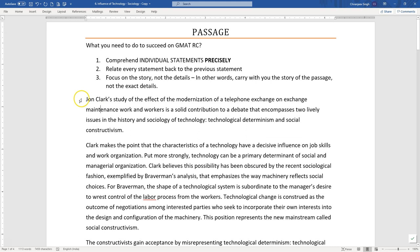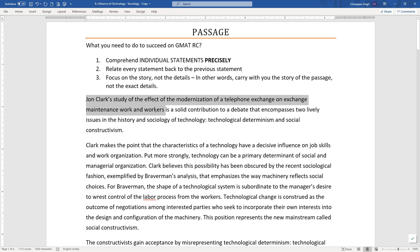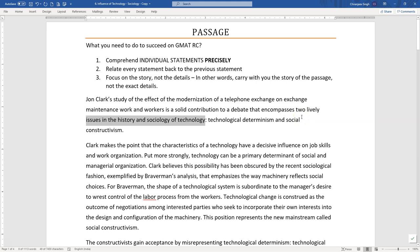In this passage, the first statement happens to be a really long statement. It says 'John Clarke's study' — so it's talking about a study — of the effect of the modernization of a telephone exchange on exchange maintenance, work, and workers. So the effect of this modernization on these workers and this work. The study of this effect is described as a solid contribution to a debate that encompasses two lively issues in the history and sociology of technology. And this study is a solid contribution to that debate.